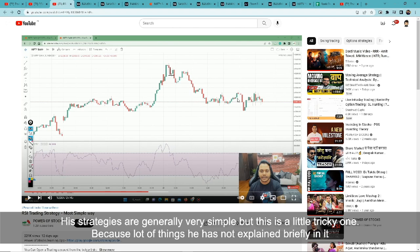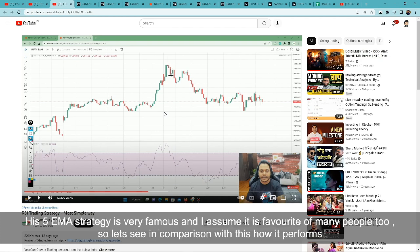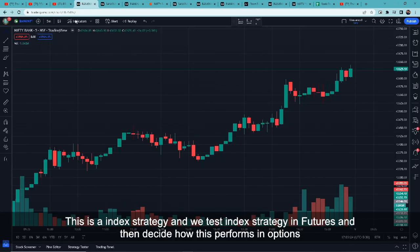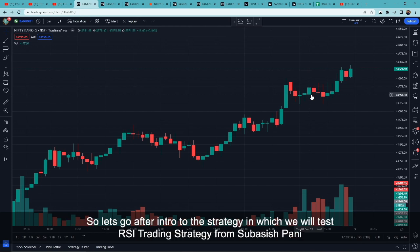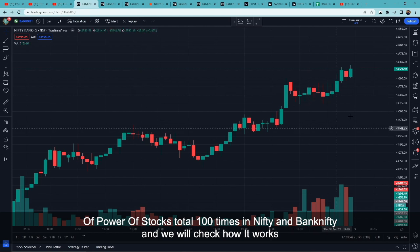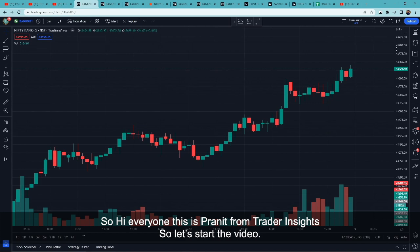Generally the strategy is very simple, but this one is a little tricky because many things they haven't explained or covered. Their 5MA strategy is very famous. This is an index strategy, and as you know we test the index strategy. Hi everyone, this is Pranit from Trader Inside — let's start the video.